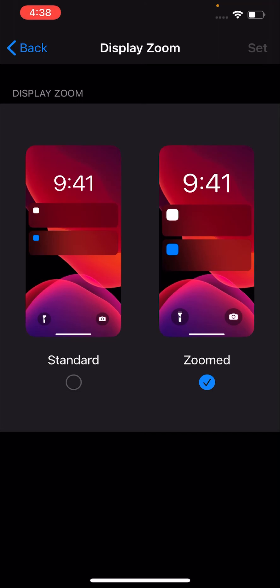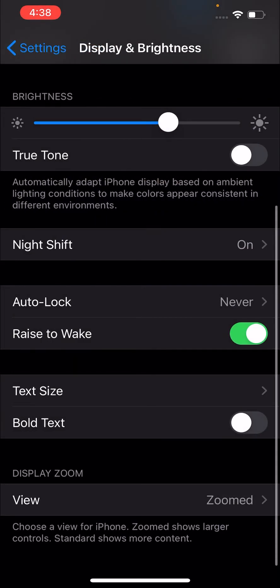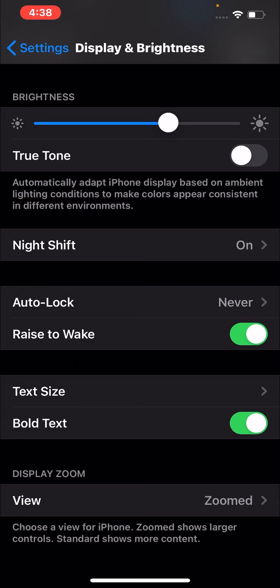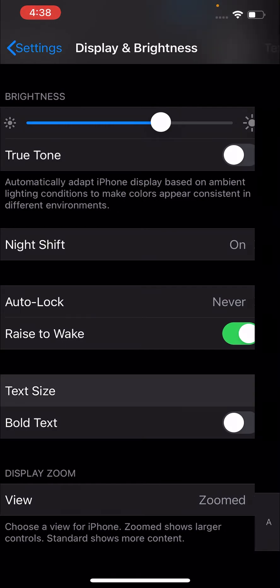then press back in the top left corner, and from here, we can turn on bold text, and also text size.